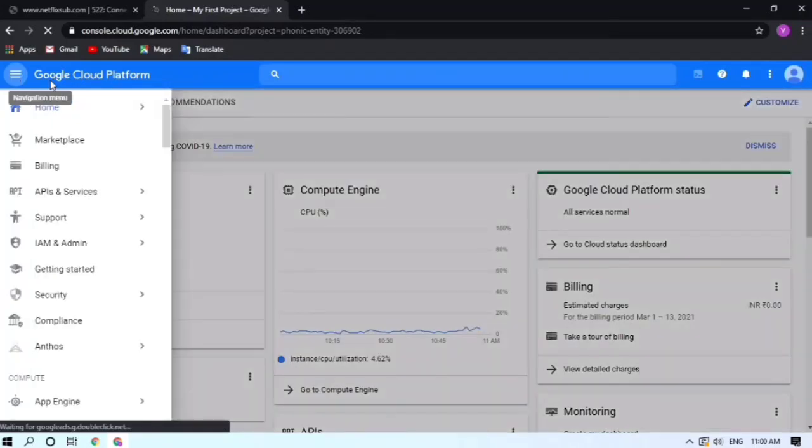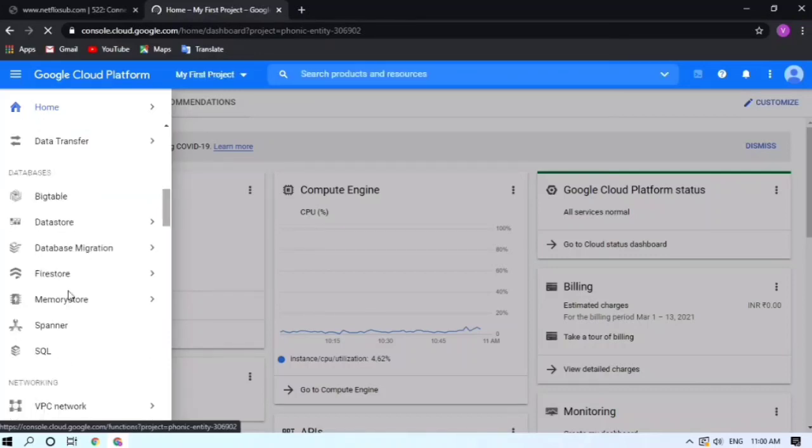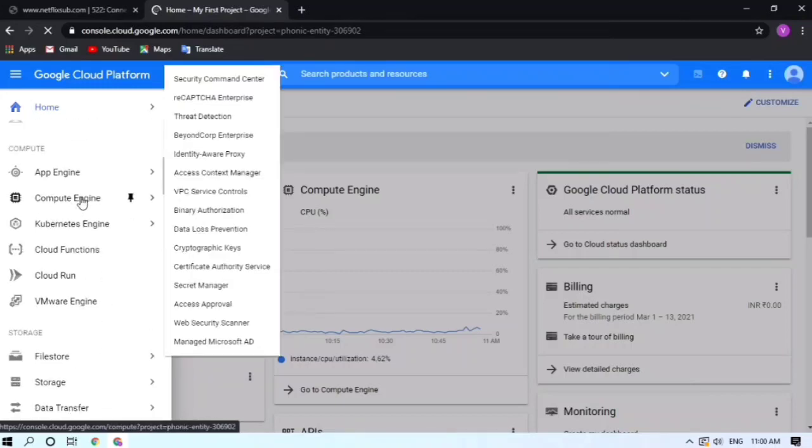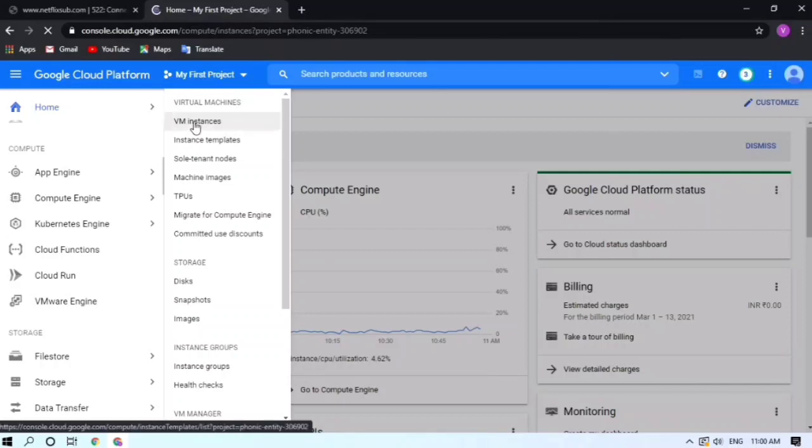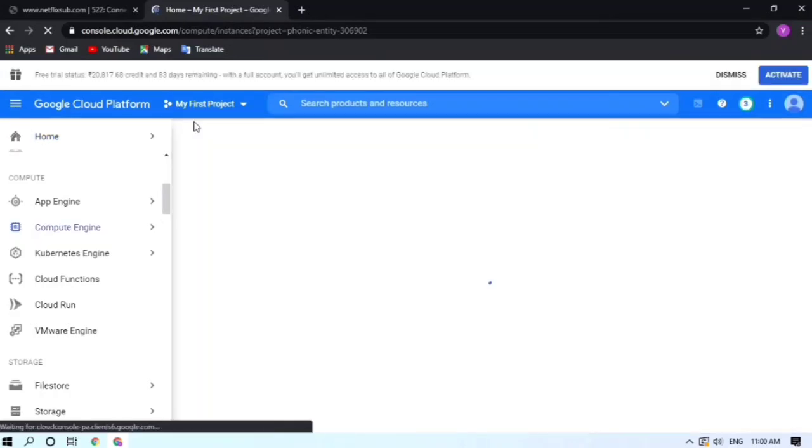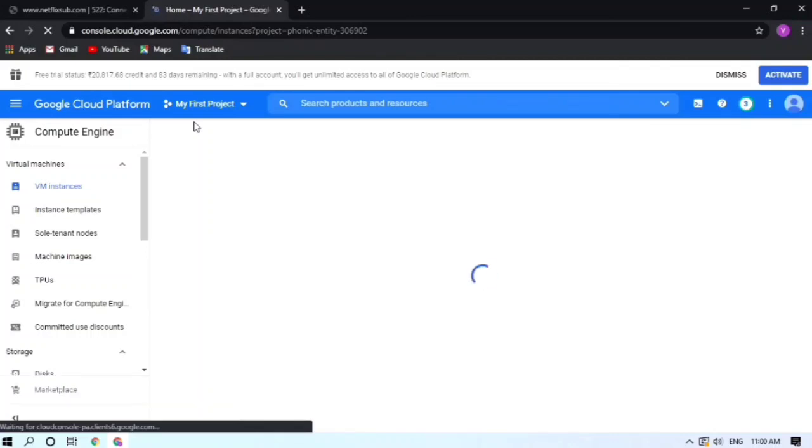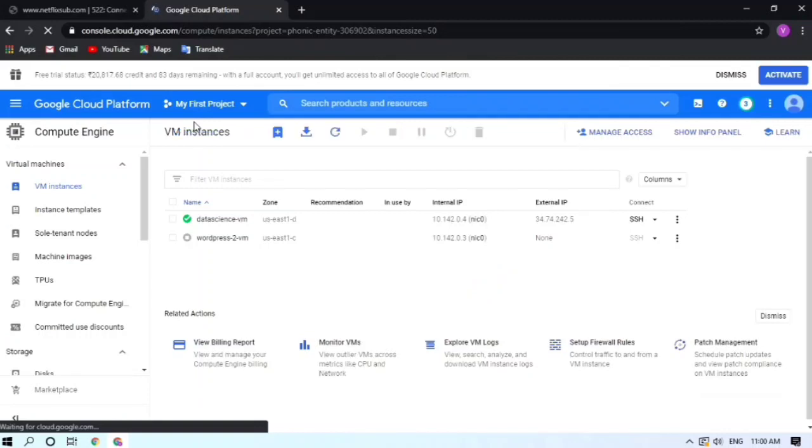Just go to the navigation menu and find your virtual machine. It's under the compute engine. In compute engine just click on VM instances. Here all the virtual machines that you have deployed are listed. Just find the appropriate one.